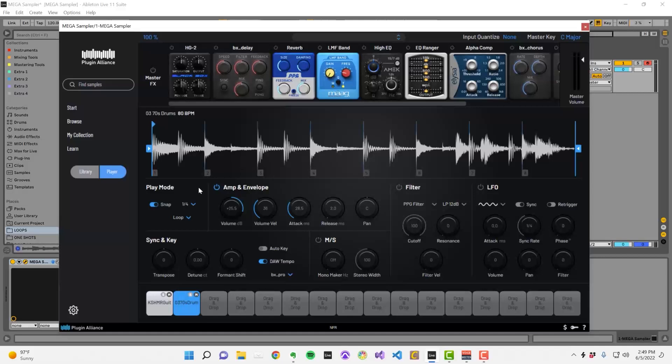The play mode section and playback start and end markers determine where playback begins, ends, and what type of playback occurs.